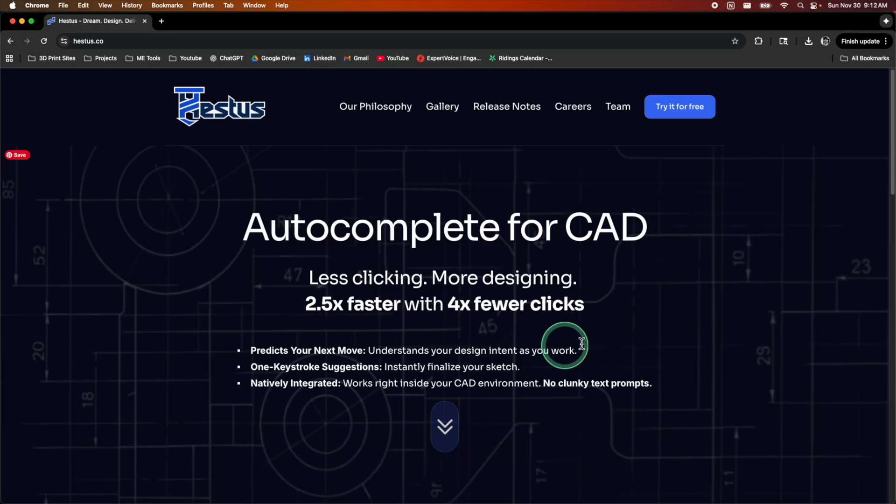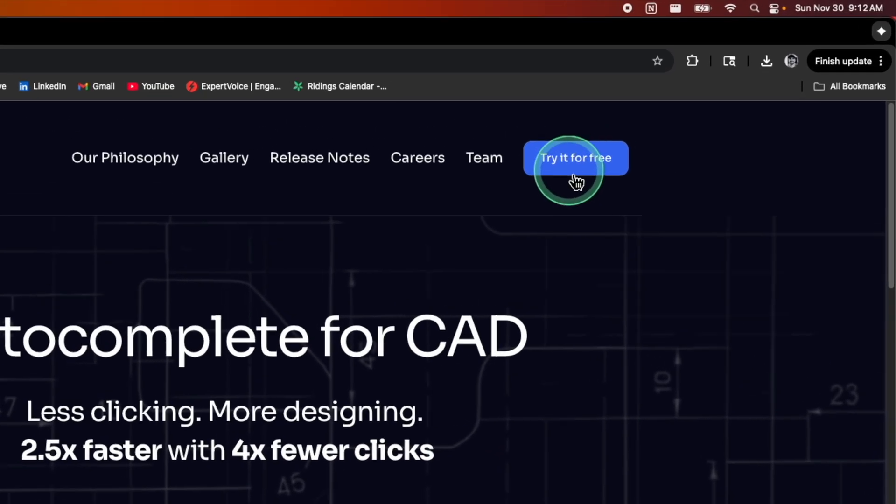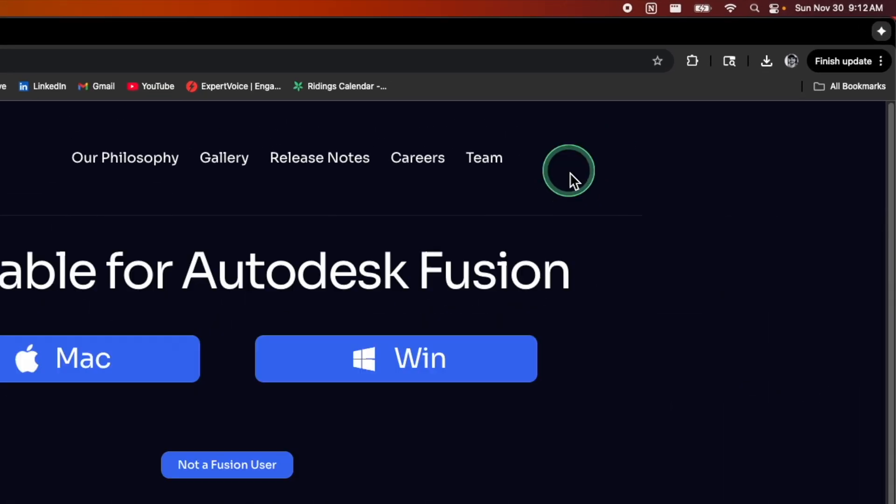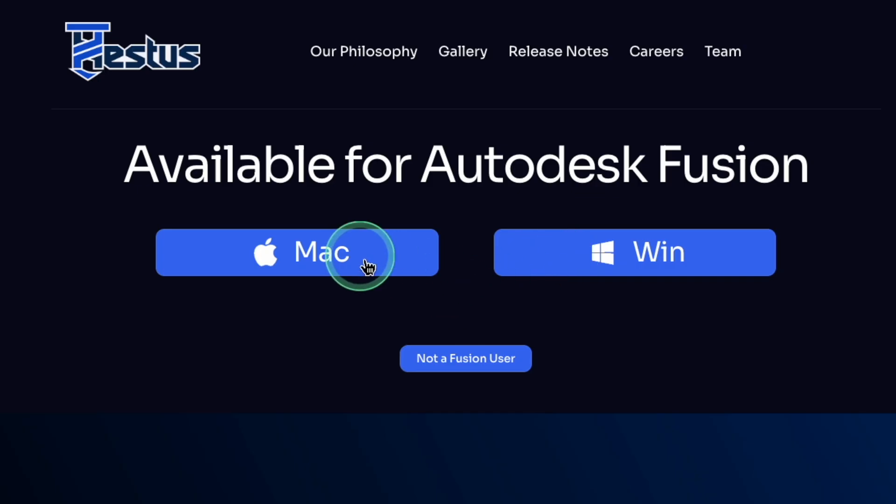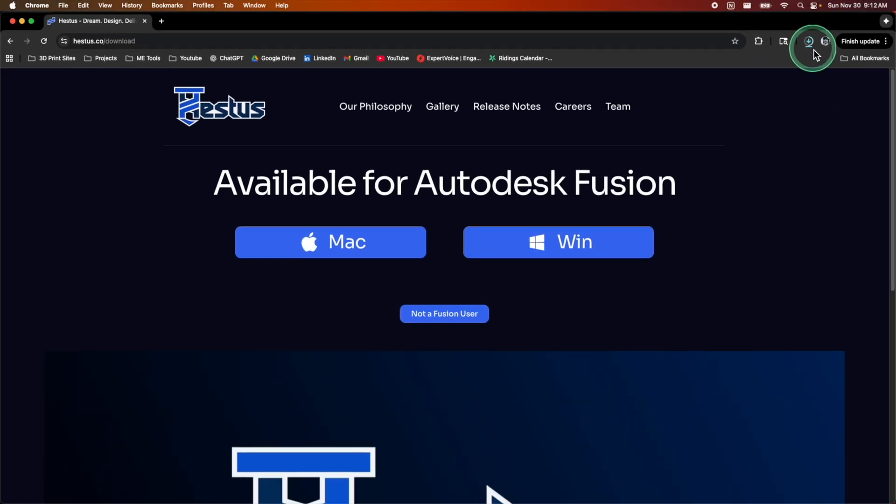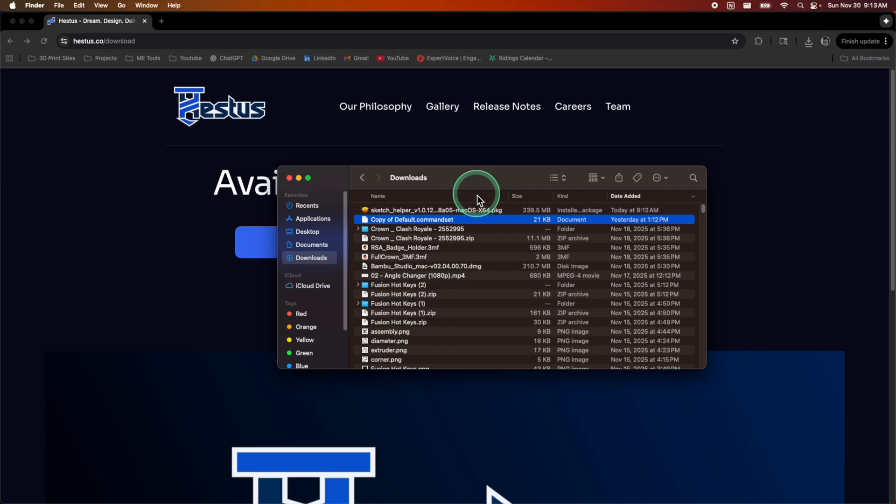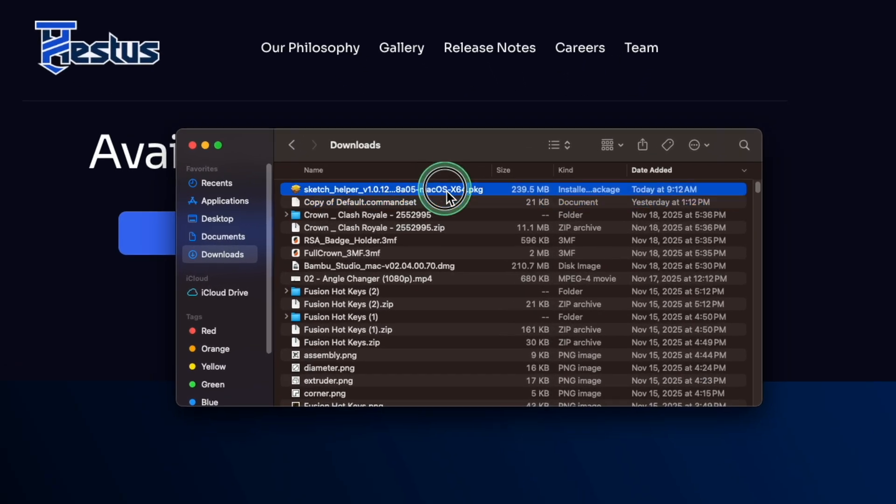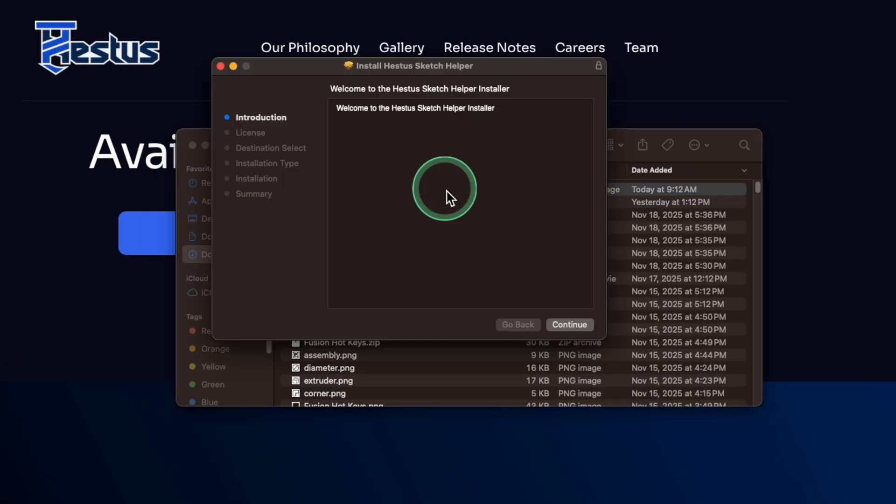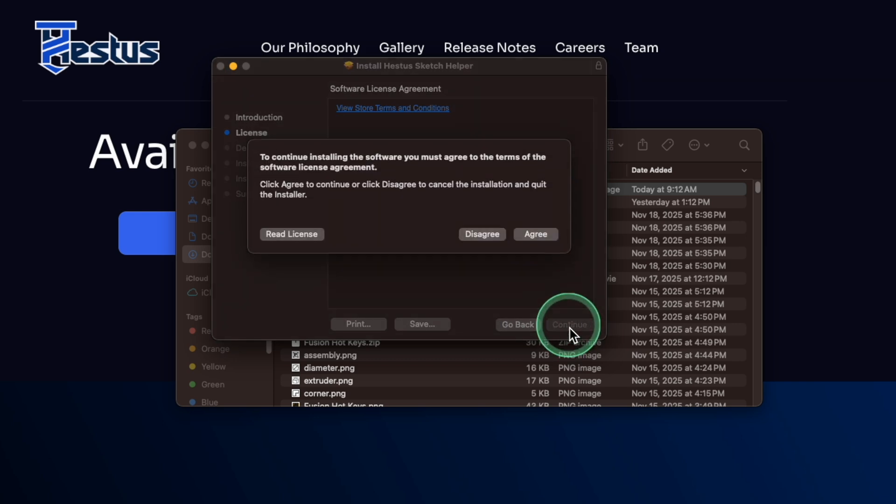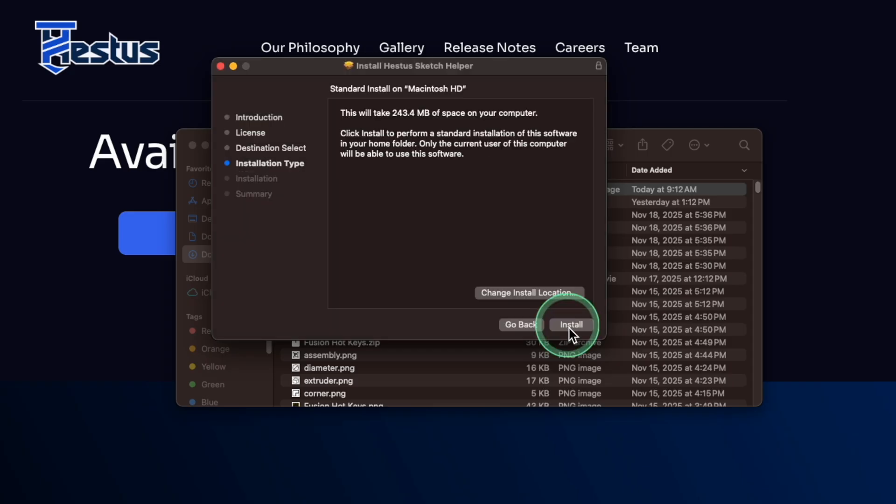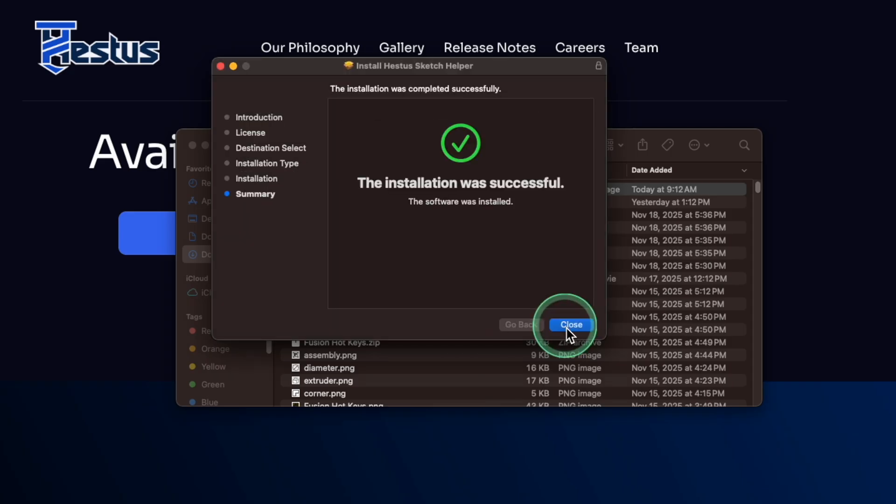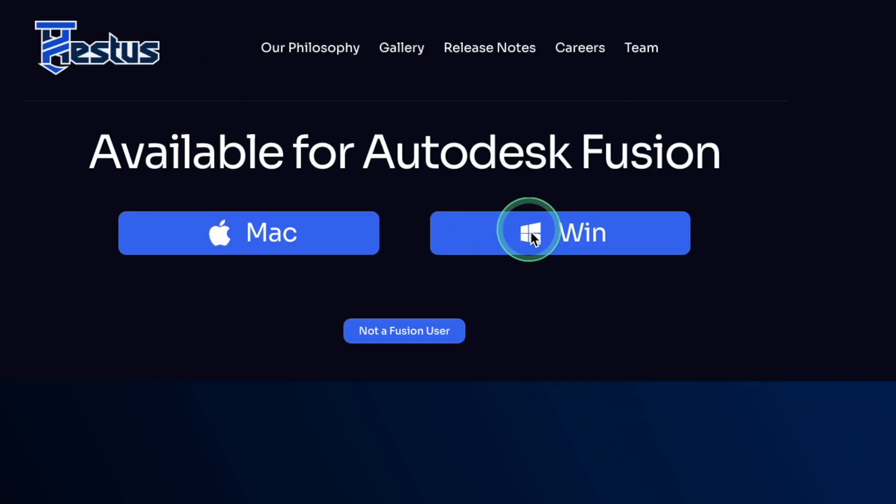Once you're on the homepage, just come up here to the top right and go to try it for free. You'll select which operating system you actually run your software on, click it, and then it'll immediately start the download for you in your downloads folder. Once that's done, you'll just go to your downloads folder and you'll double click on the package installer or whatever kind of installer you got downloaded from their website. And it's as simple as that.